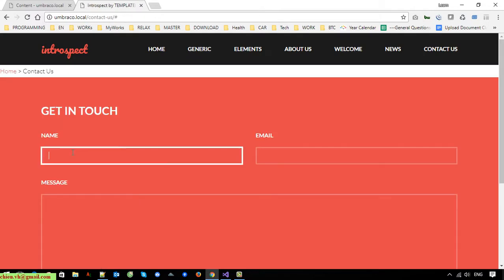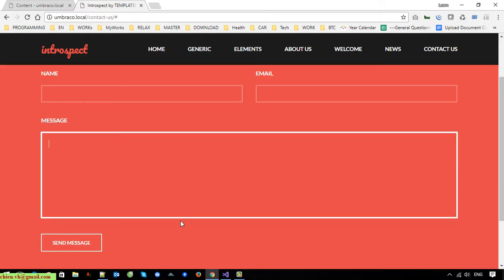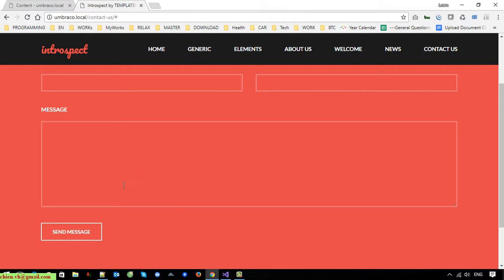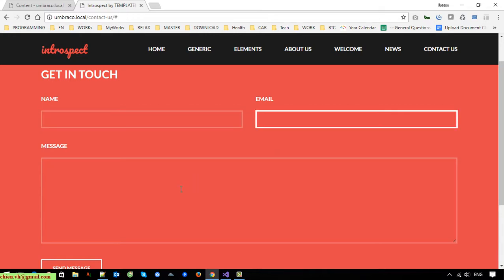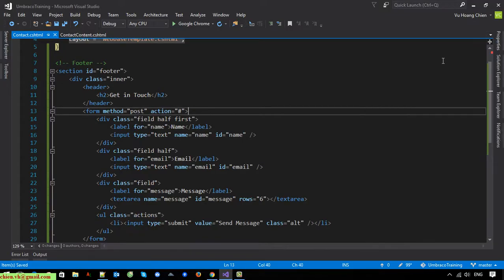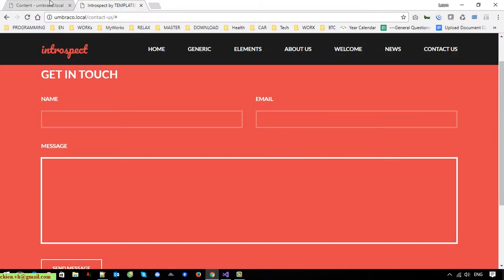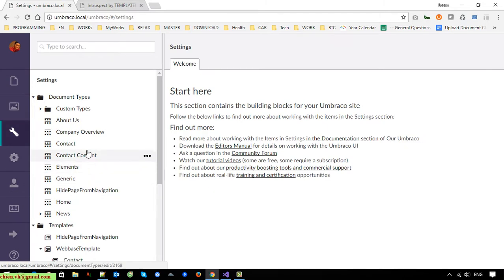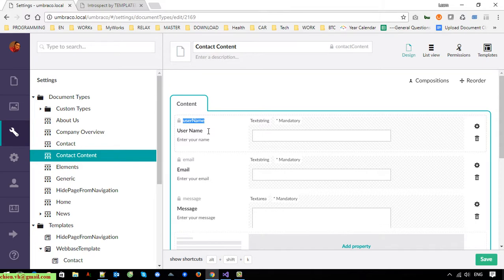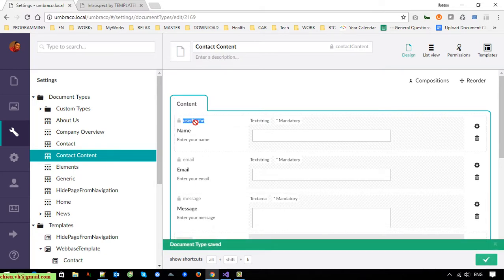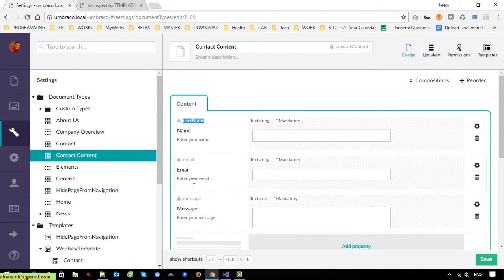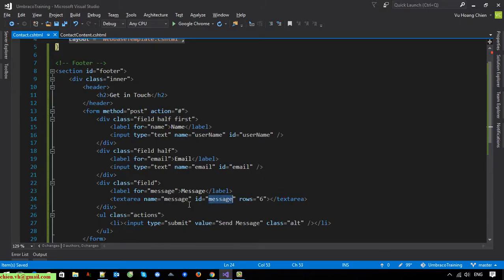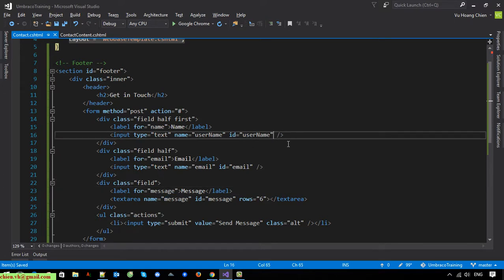Now we should do the validation for the form. When the user leaves the form empty and clicks the Send Message button, it should display a validation message — something like 'This field is required'. I will open the admin page, go to Settings, and configure the properties for username, email, and message.